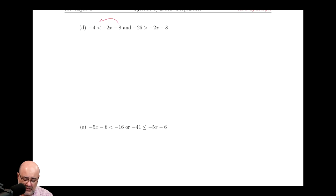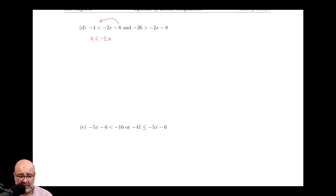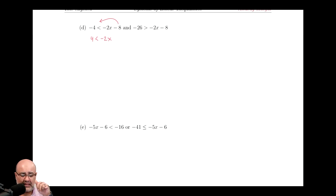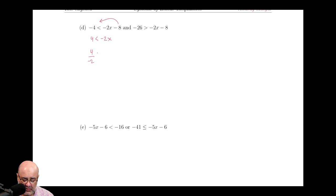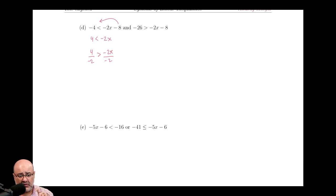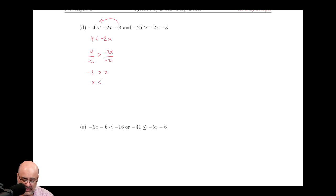Next one. Instead of subtracting the 8, we added it to the other side, so that gives us 4 is less than negative 2x. Because the negative 2 is negative, when I divide it to the other side, the inequality has to change direction. So instead of being less than, it changes into a greater than. So 4 over negative 2 is going to be greater than negative 2x over negative 2, giving us negative 2 is greater than x. I can move the x to the left-hand side and rearrange this to say x is less than negative 2.